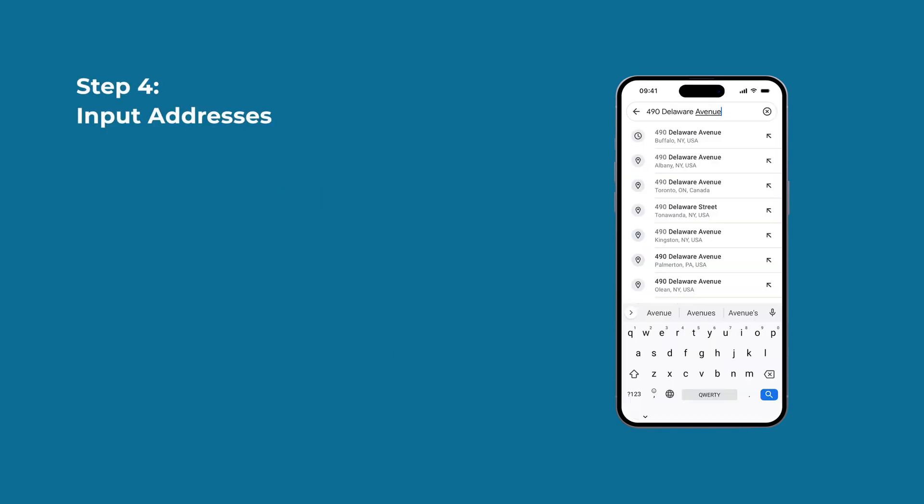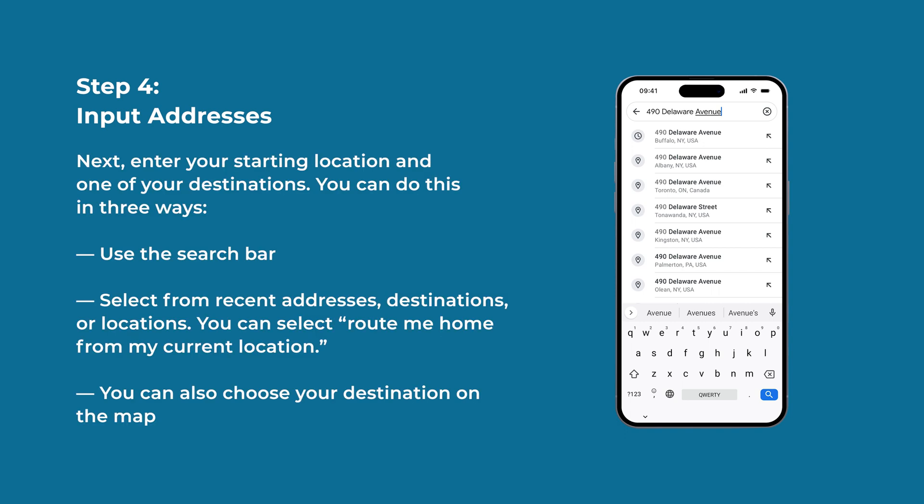Step 4: Input addresses. Enter your starting location and one of your destinations. You can do this in three ways: use the search bar, select from recent addresses, destinations, or locations, or select Route Me Home from your current location. You can also choose your destination directly on the map.